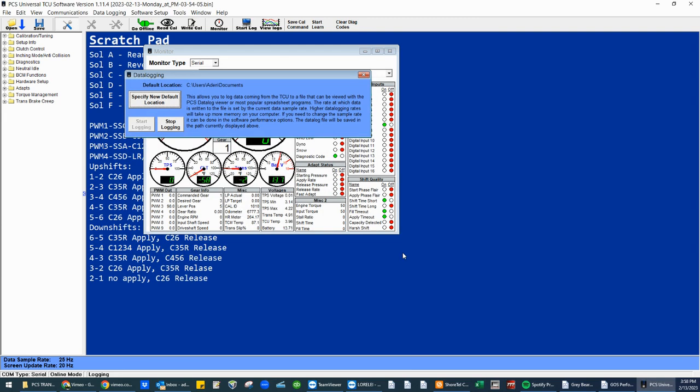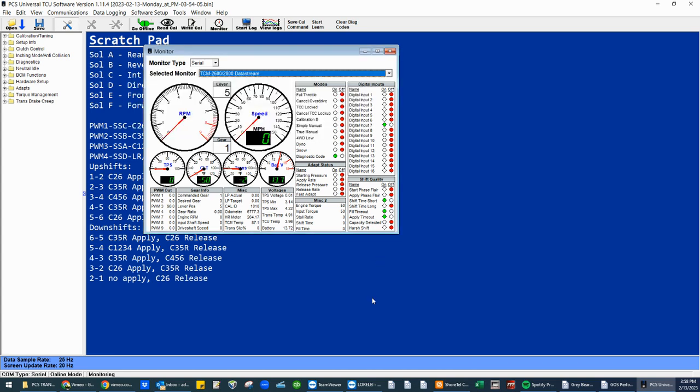So catch the anomaly or the issue that you're trying to get fixed. Hit stop logging. We now have two data logs on the desktop. Easy to drag into an email.